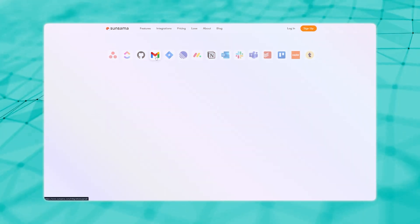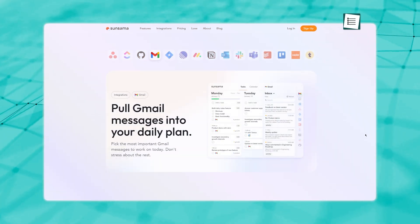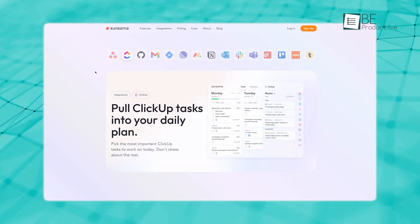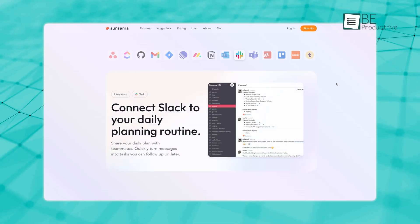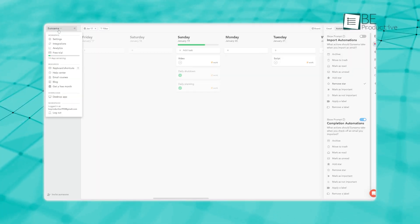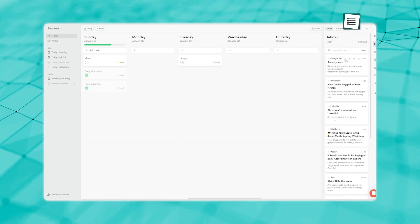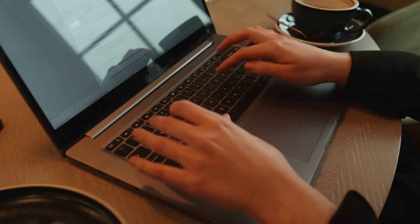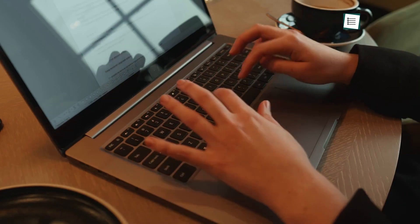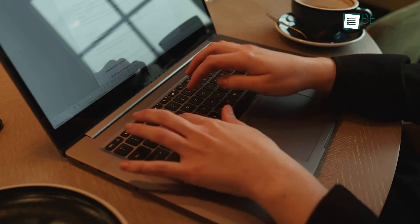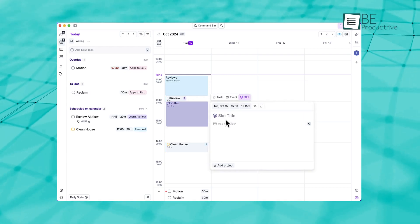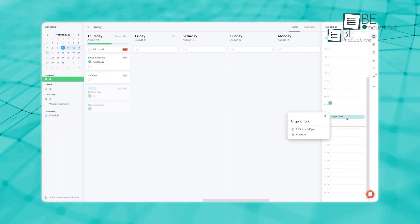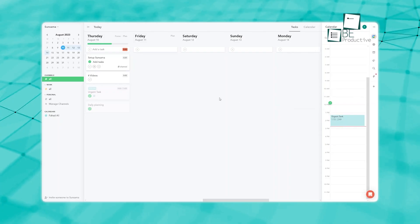Sunsama, though, takes it a notch higher. Along with Google Calendar, it syncs with tools like ClickUp, Slack, and Zoom. This isn't just about tracking tasks anymore. It's about creating a workspace where you can manage your schedule, check in with your team, and even handle meetings without switching between apps. It's designed for people who need a little more from their tools, helping to bring everything together in a way that just works. If Akiflo is about giving you the essentials, Sunsama is about giving you options. It connects to all the tools you already rely on, which makes it easier to stay on top of things and keep your day running smoothly.